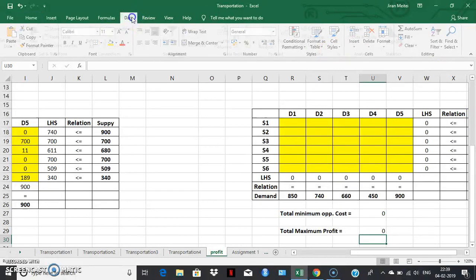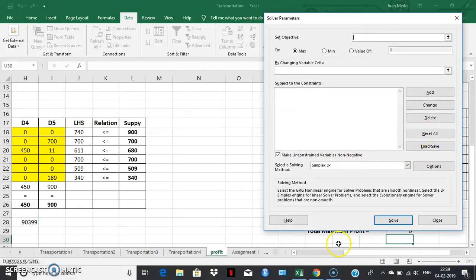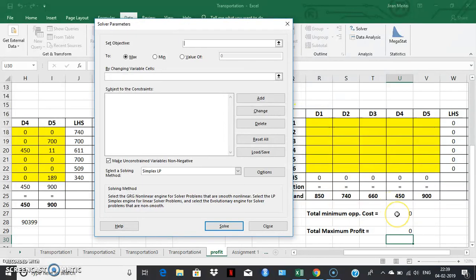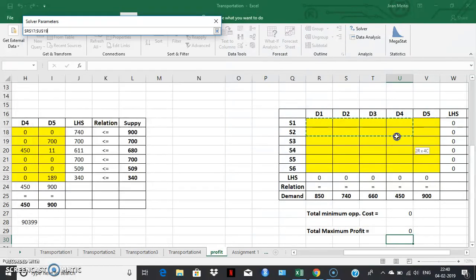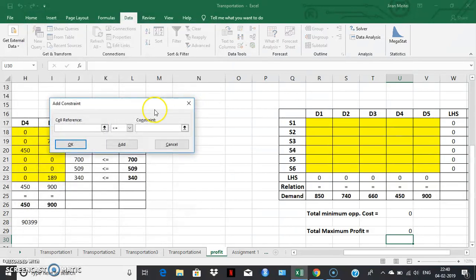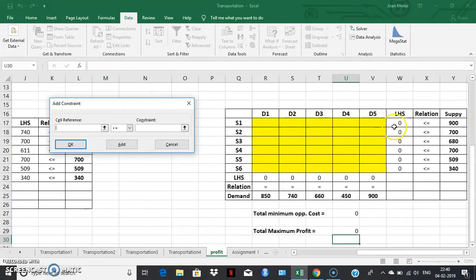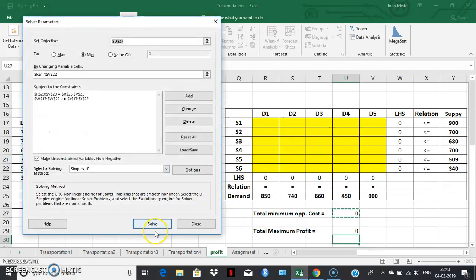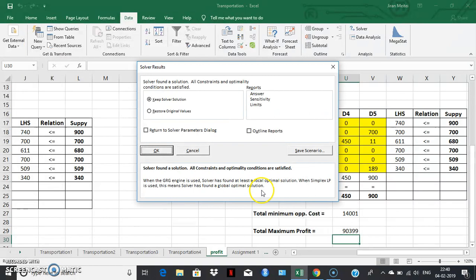Now let's go to the solver and find the solution for this problem. Reset everything. In the set objective, we select the total minimum opportunity cost. The objective function is now minimization, not maximization. By changing the variable cells of the solution space. Add the supply constraints — left-hand side, relation is less than or equal to, and the right-hand side supply values. Add the demand constraints — left-hand side, relation is equality, and the right-hand side demand values. Make sure variables are non-negative, simplex is selected, and click solve. The solver found a solution — all constraints and optimality conditions are satisfied.